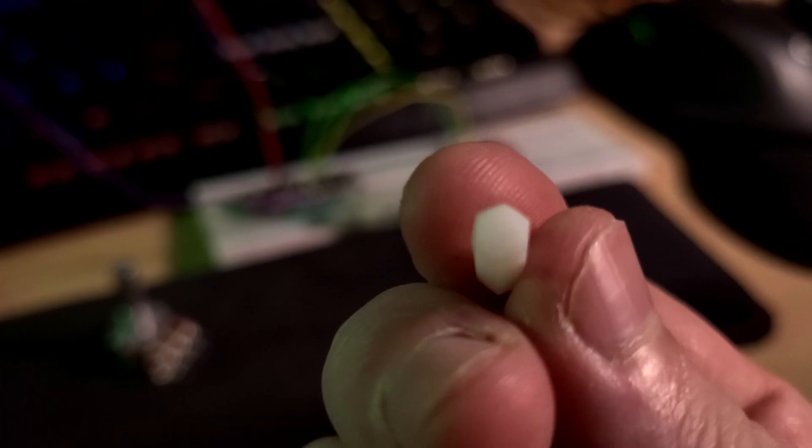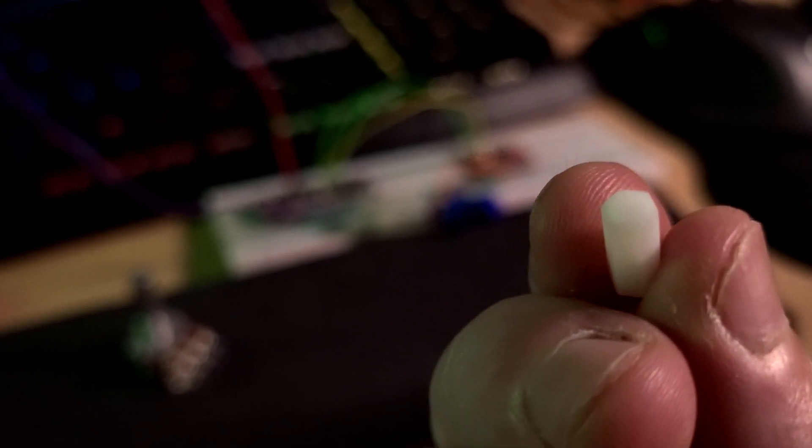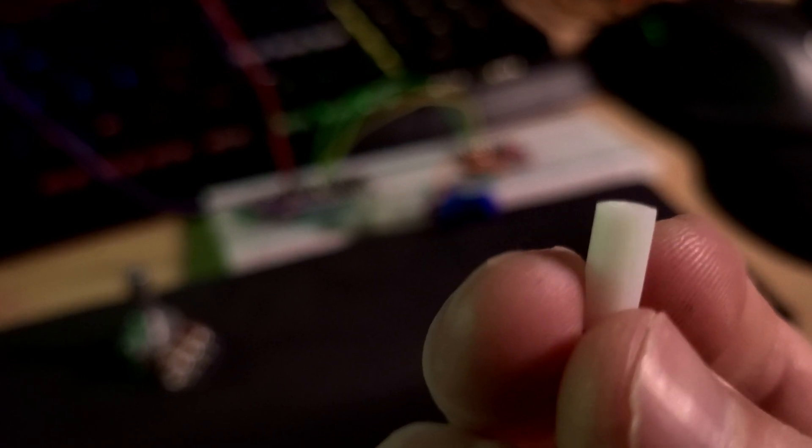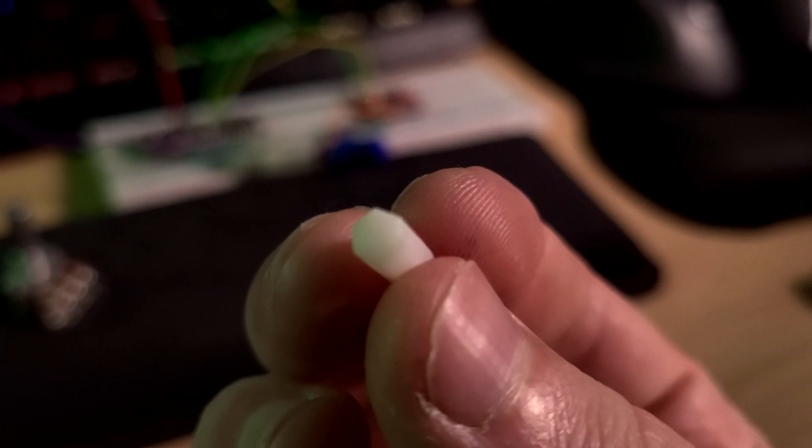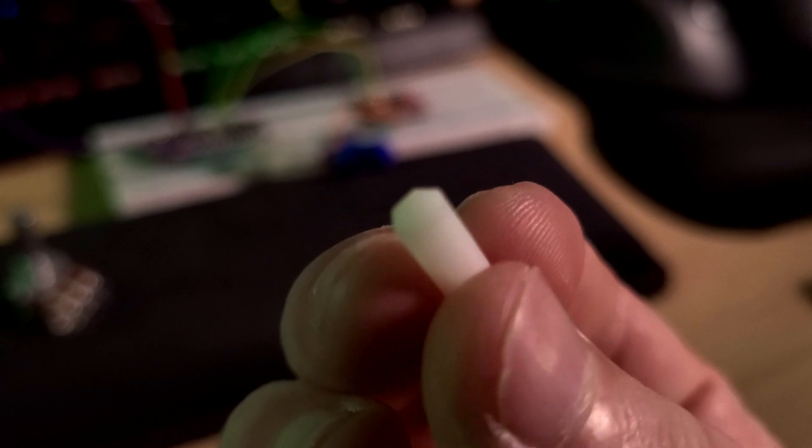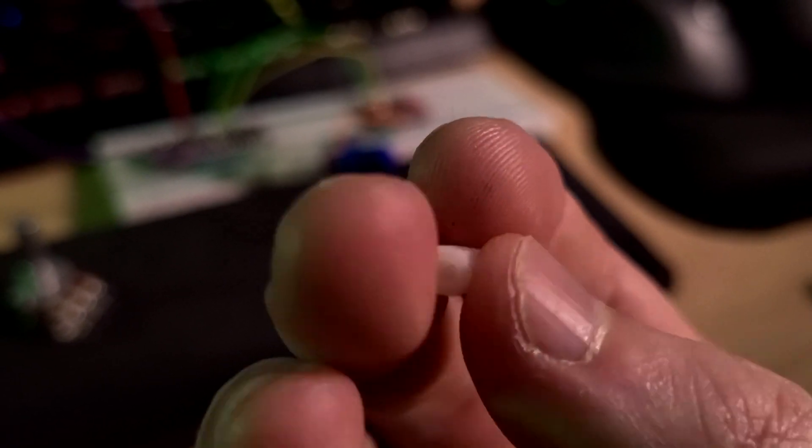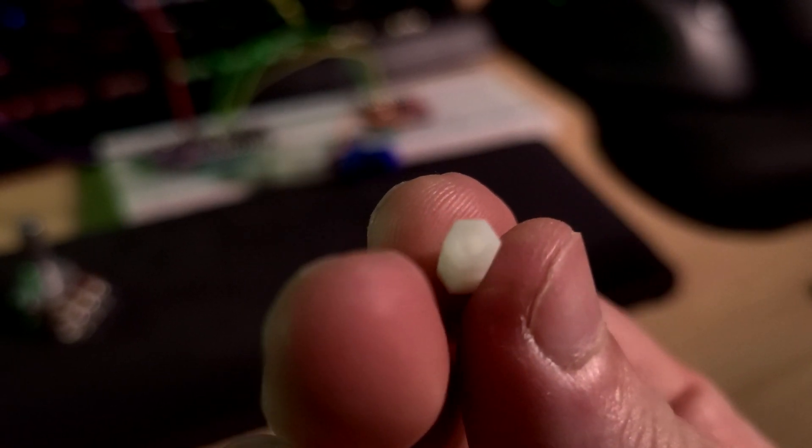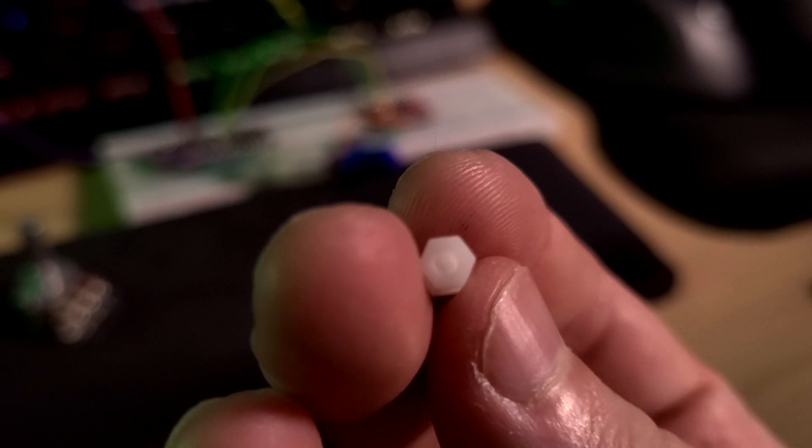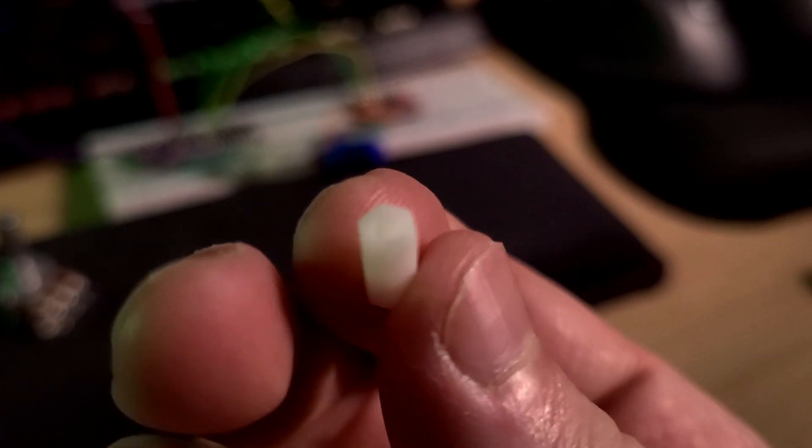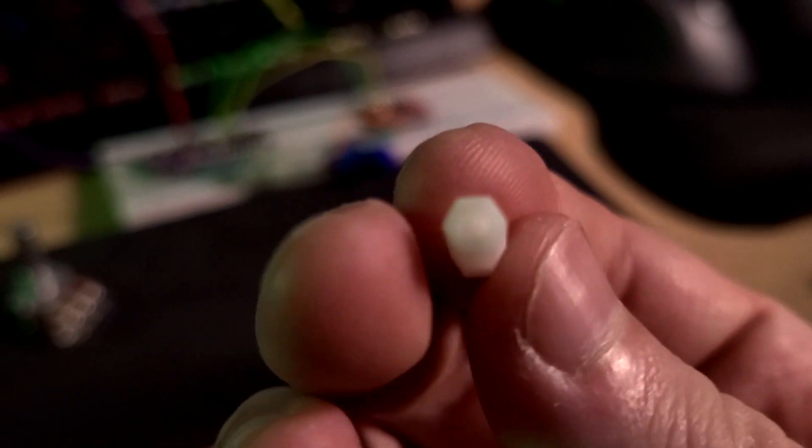I have these printed using resin, which for one thing is the cheaper material to use at least with this service, but also from what I've read it tends to give you a more accurate print than the filament type printing. I don't really know anything about 3D printing still, okay?